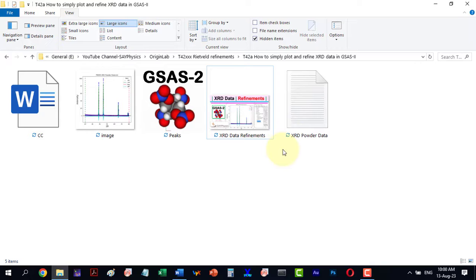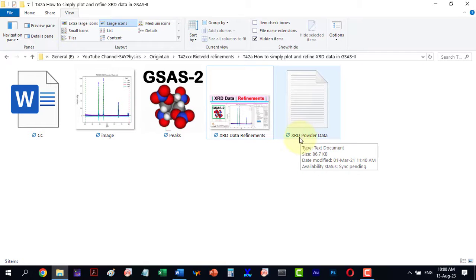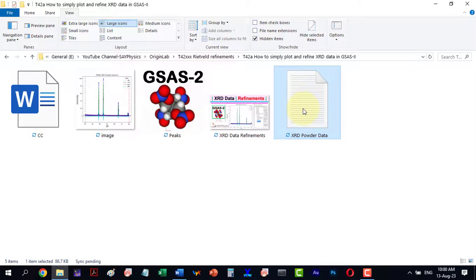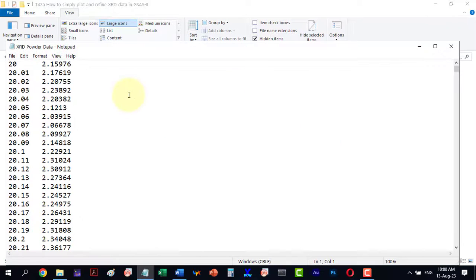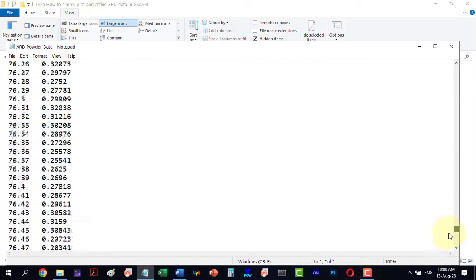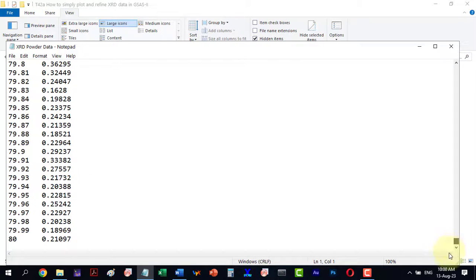The XRD powder data for an unknown sample is in ASCII or text format. We only have this machine data file.